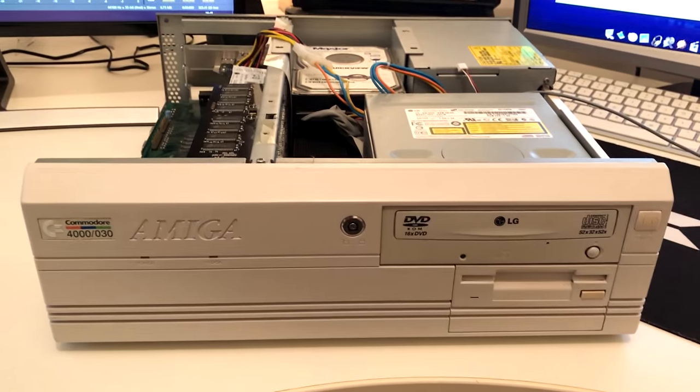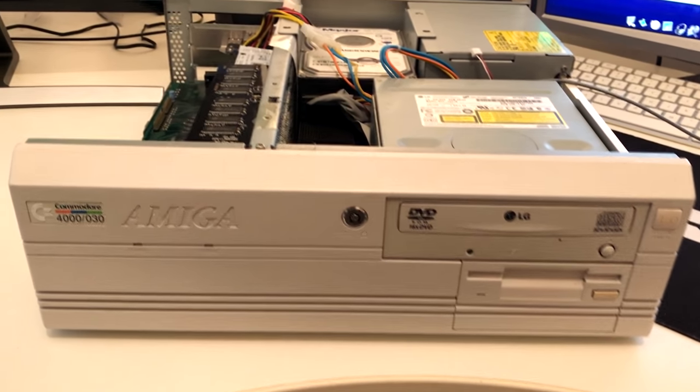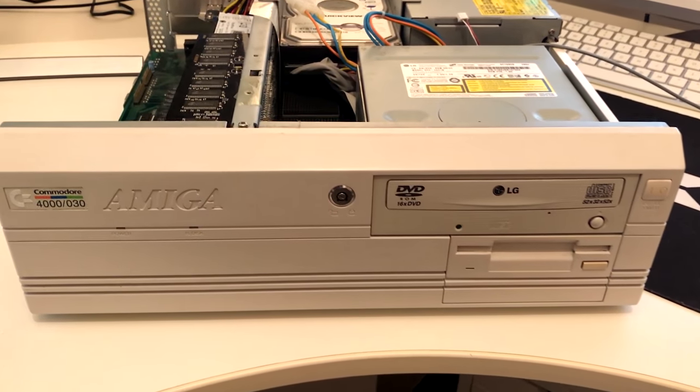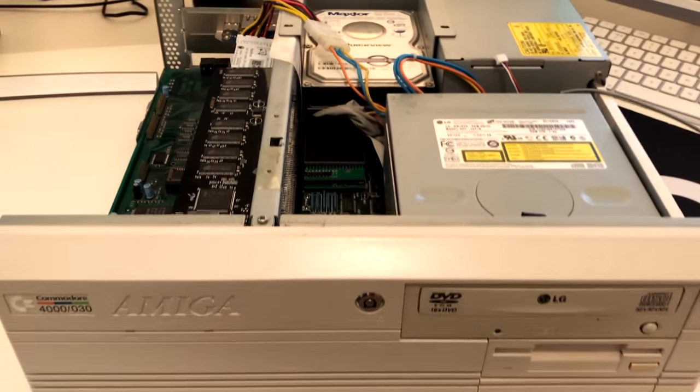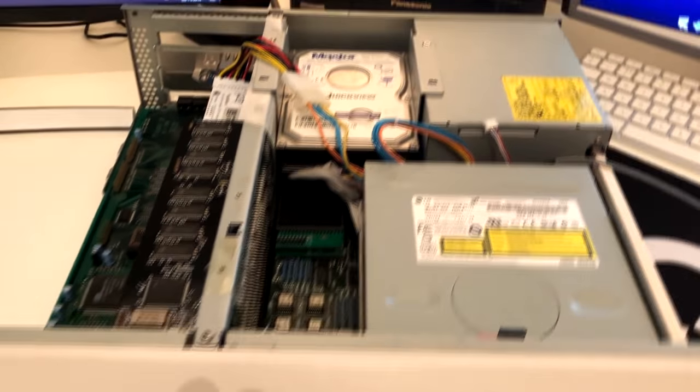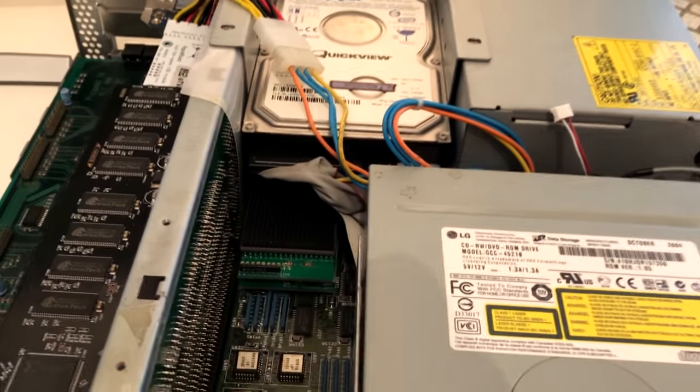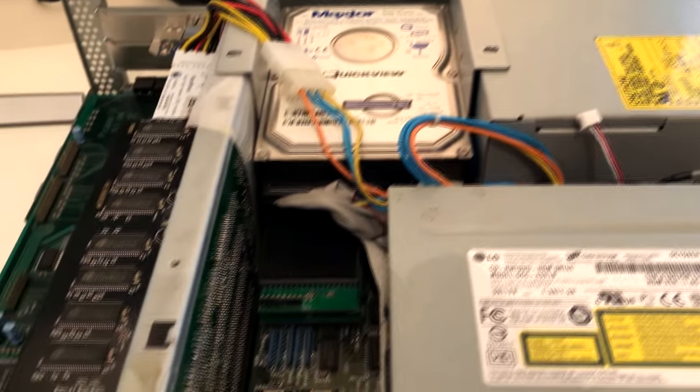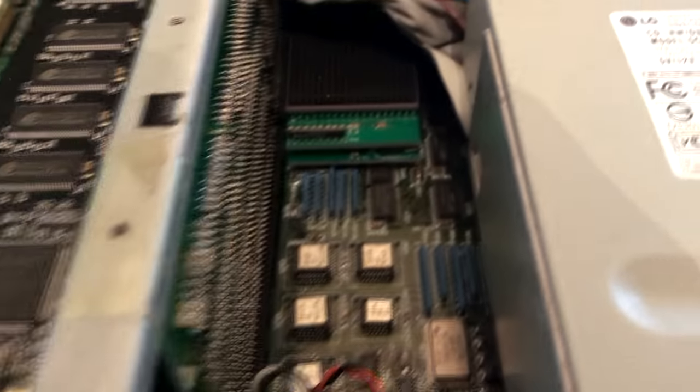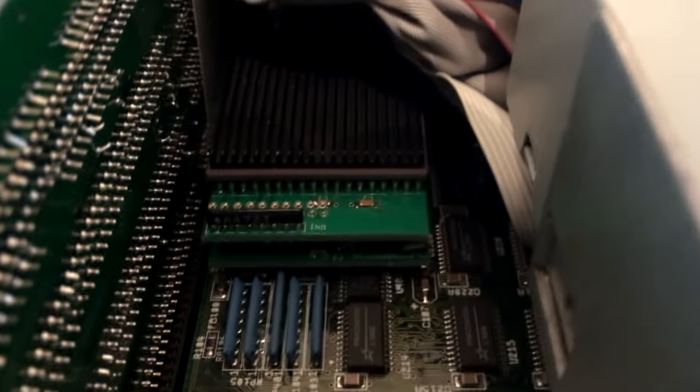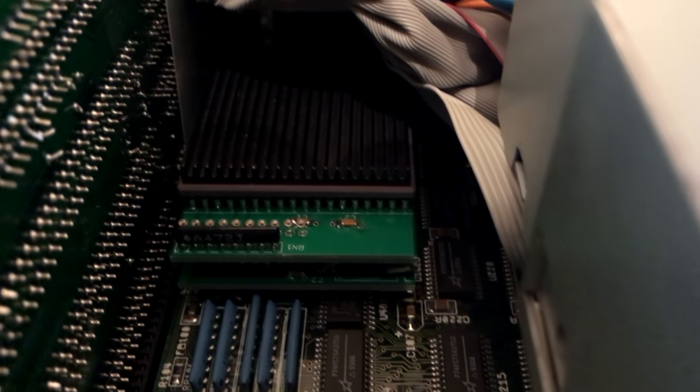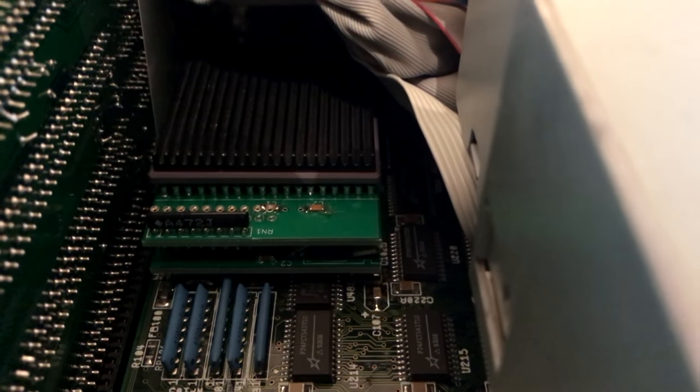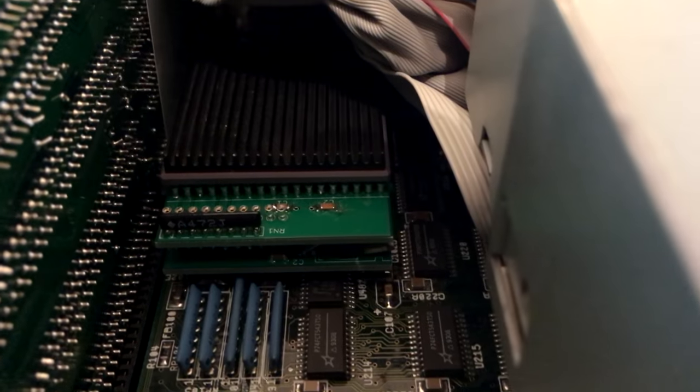I've got my Amiga 4000 on my main desk here to give me a little bit more room to work inside the machine. As you can see, I've cracked the hood - the top of the case is off. I thought this might be a good opportunity to give you a little updated brief tour of what I've got inside my A4000 as there might be a few new bits in here since I last showed you.